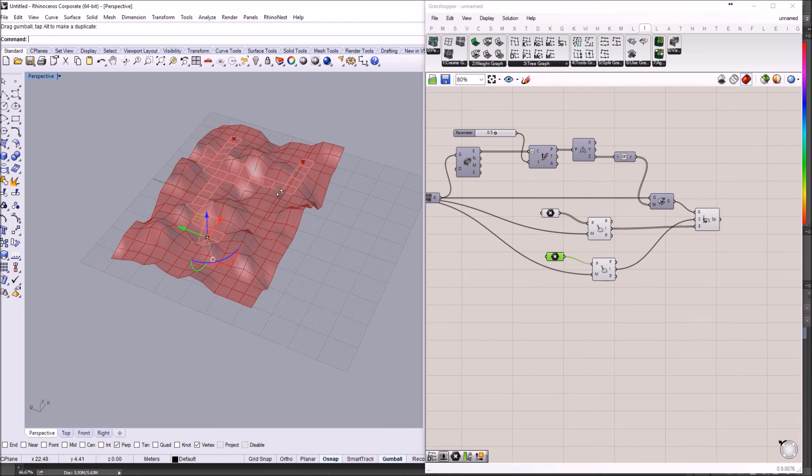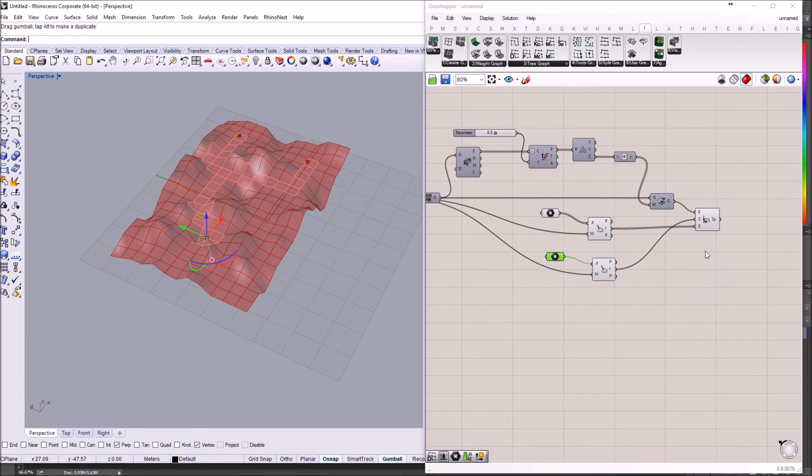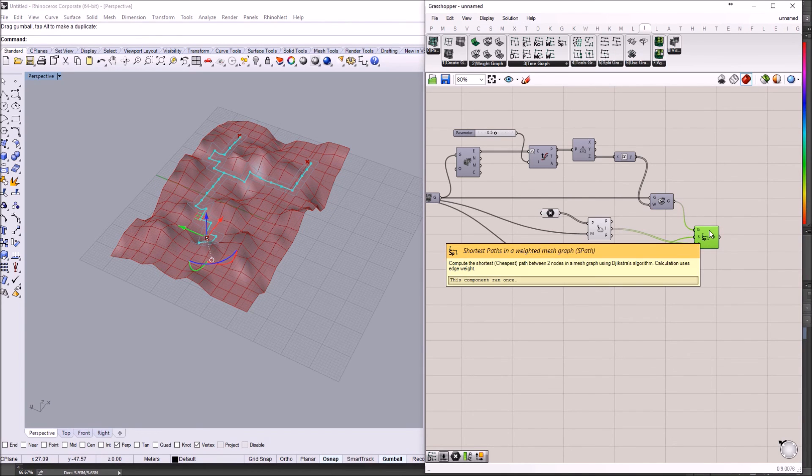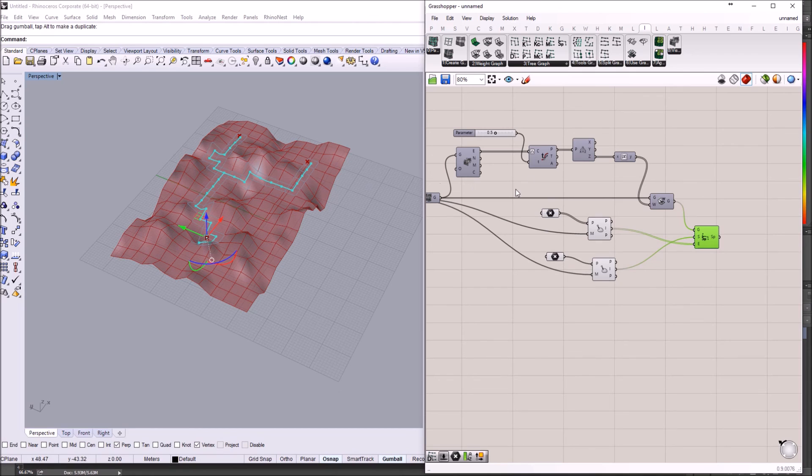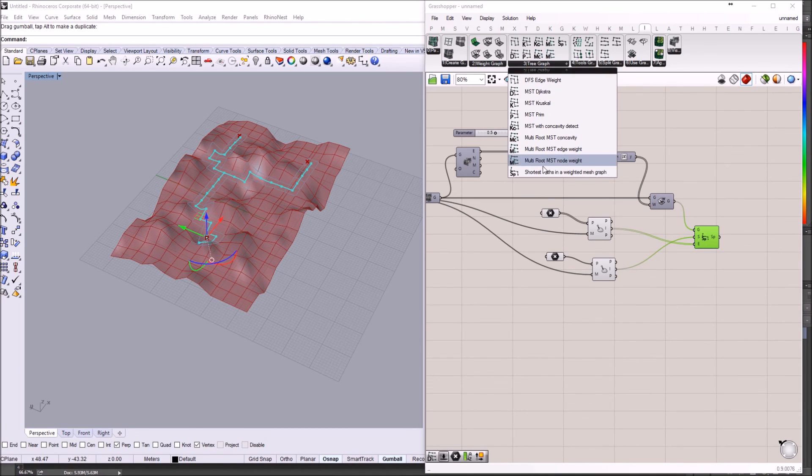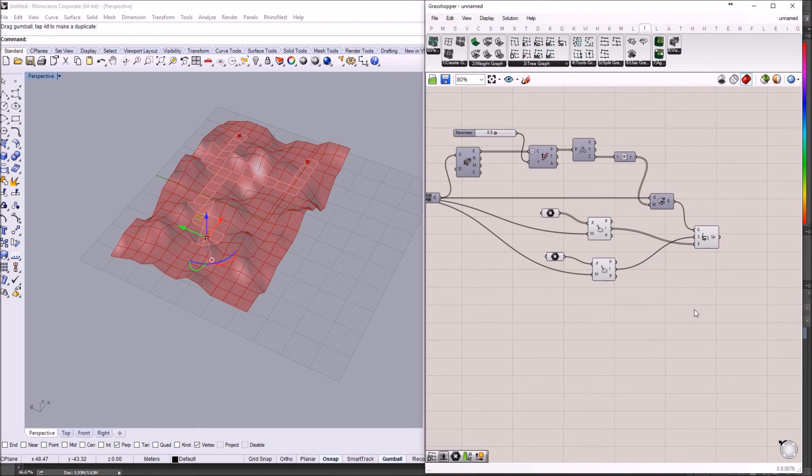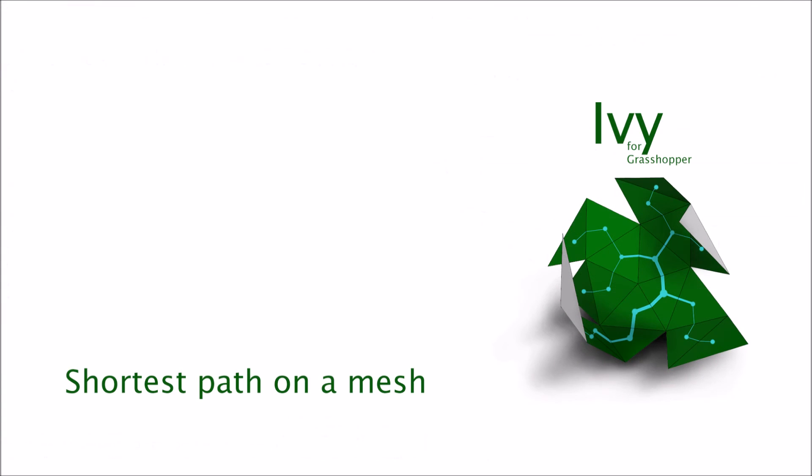Well, that was short. That's how you use the shortest path component in IV for graph support. Thank you.